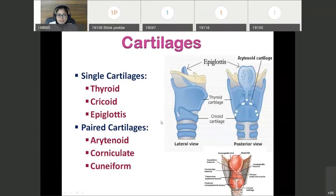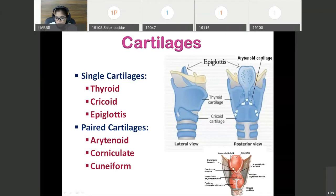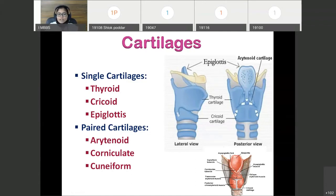There are some paired cartilages. These are arytenoid cartilage, corniculate, and cuneiform. This is the posterior view of the larynx where you can see the arytenoid cartilage and the corniculate cartilage. So total cartilages are 9: 3 are unpaired — that is thyroid, cricoid, and epiglottis — and 3 are paired — that is arytenoid, corniculate, and cuneiform.